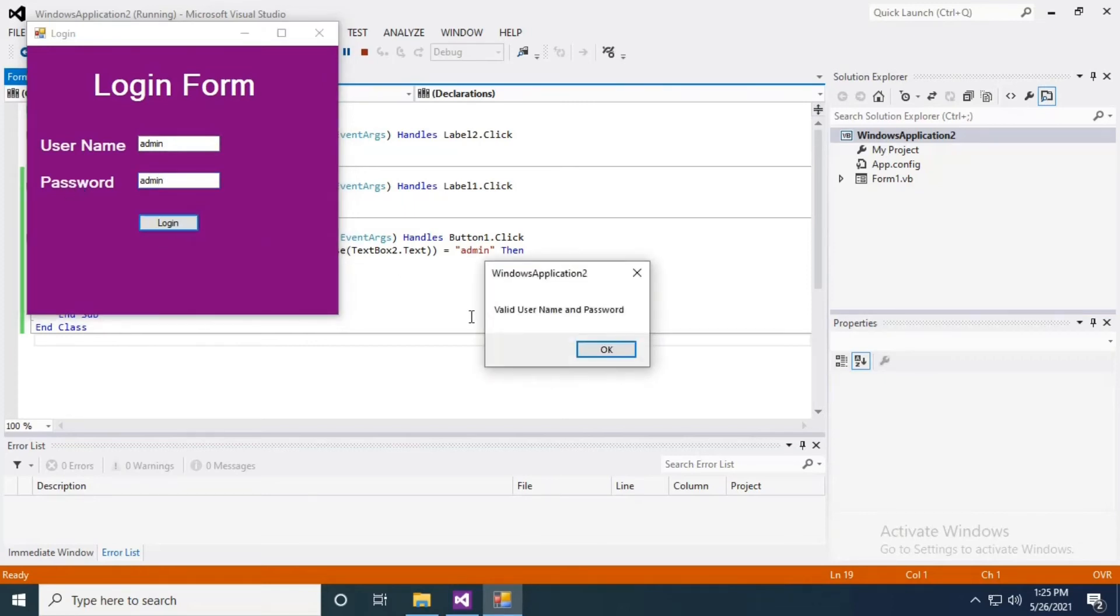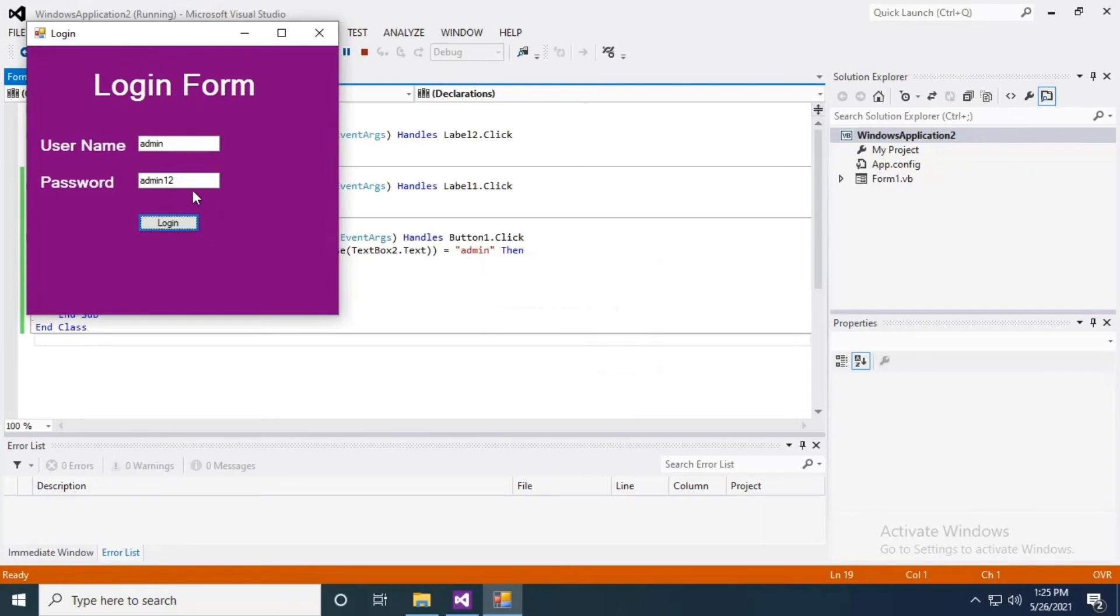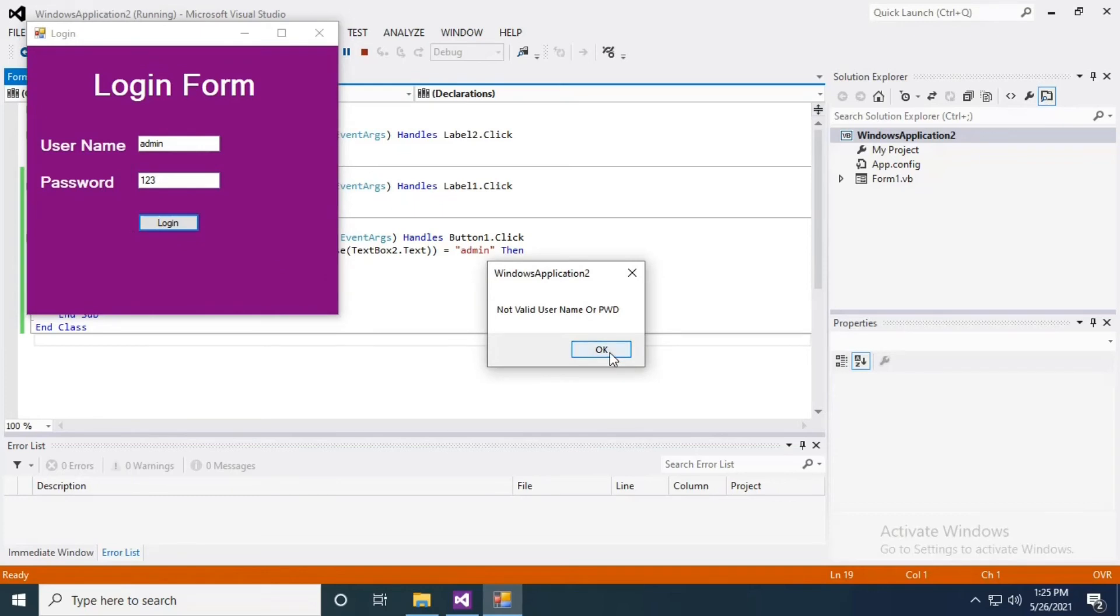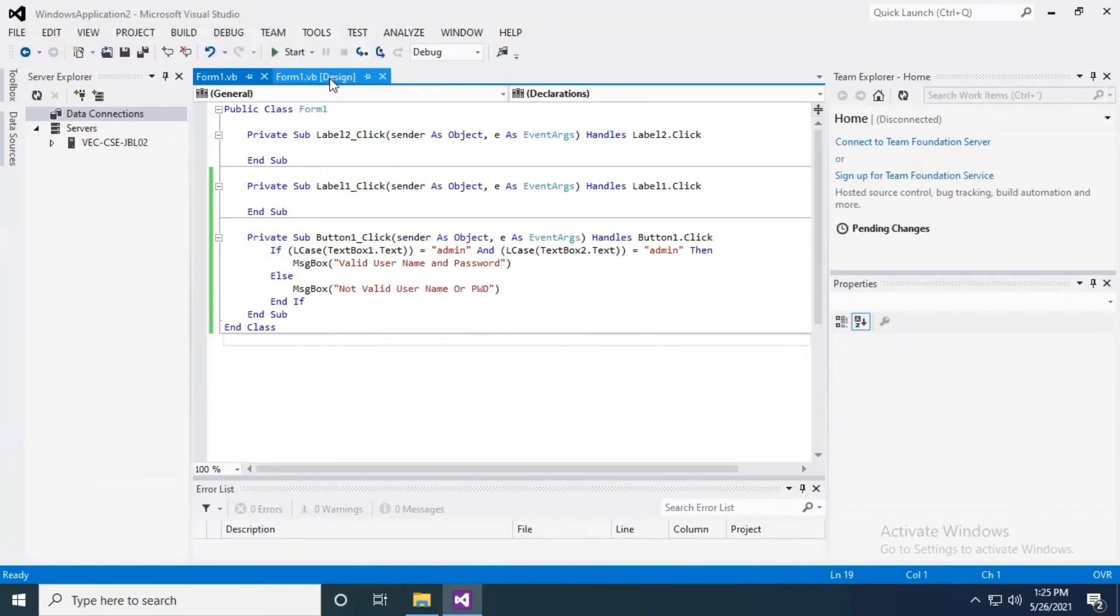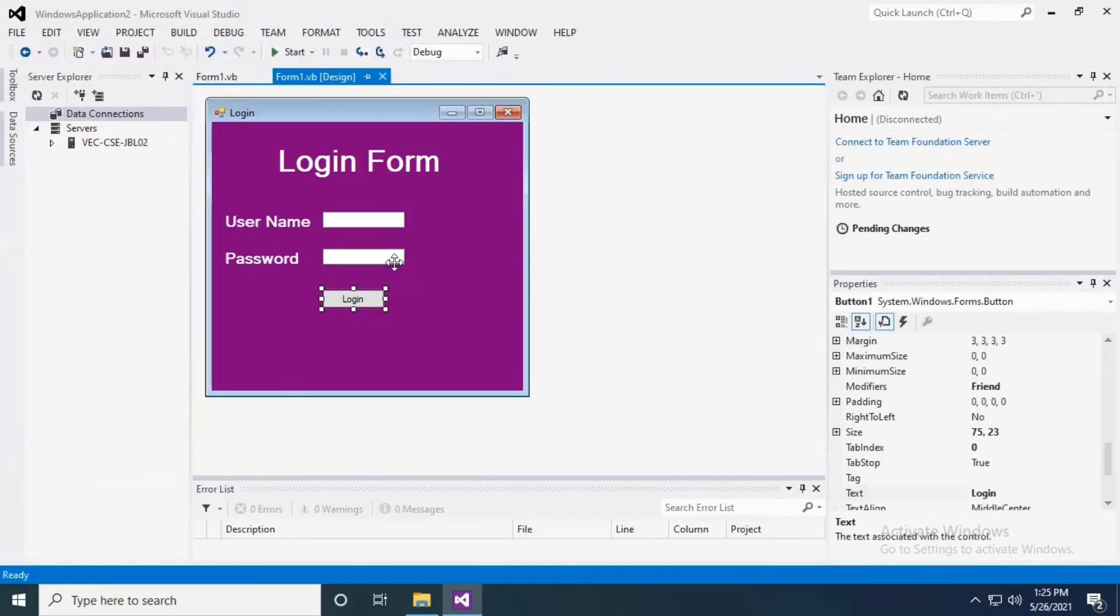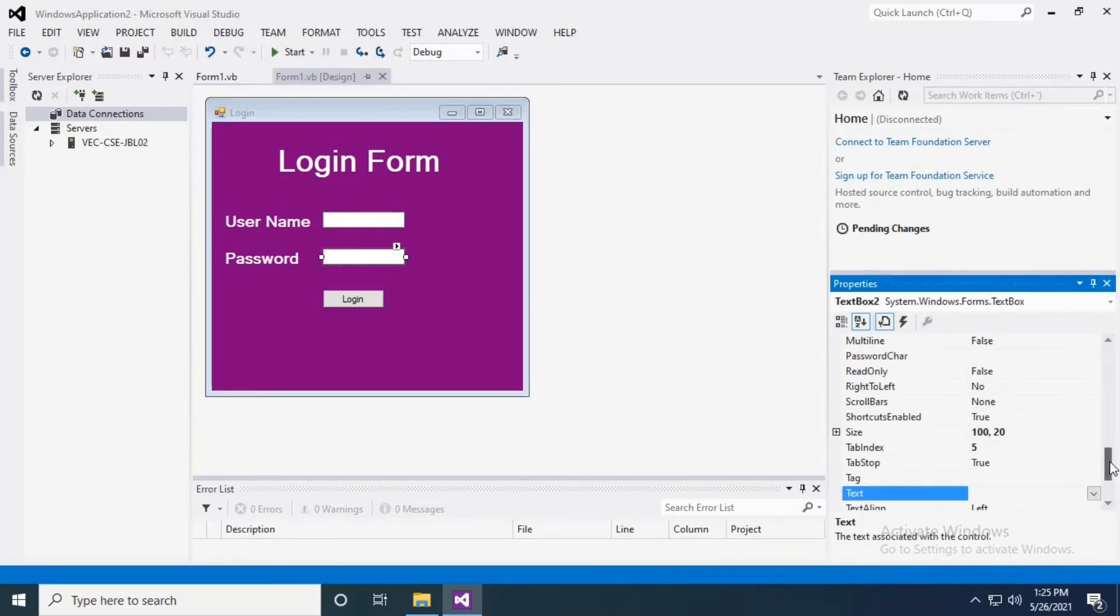I'm getting a valid message. If I change the password, I'm getting the error message 'not valid username or password'. The thing is, the password should be in asterisk format but here it's visible, so I have to change it to asterisk. Now I have to select textbox 2.